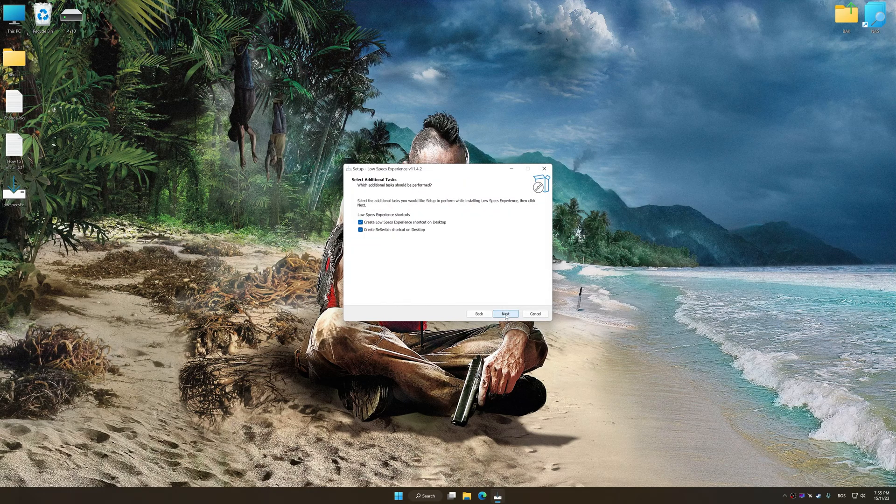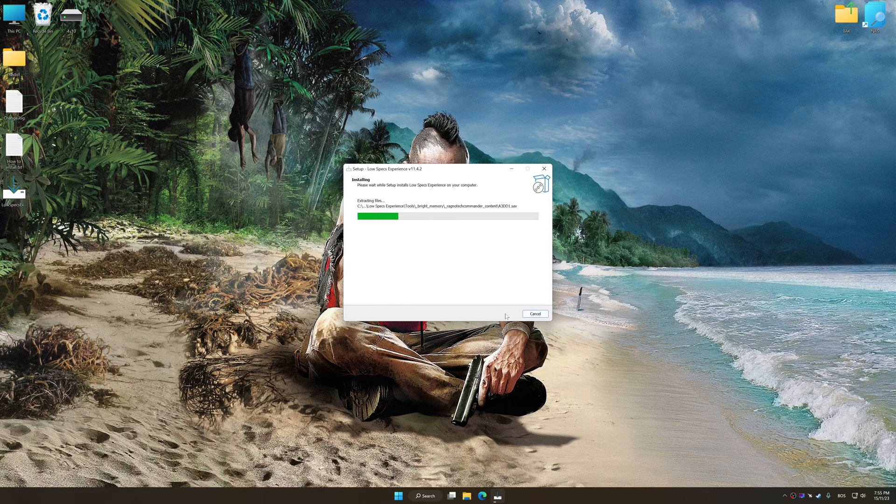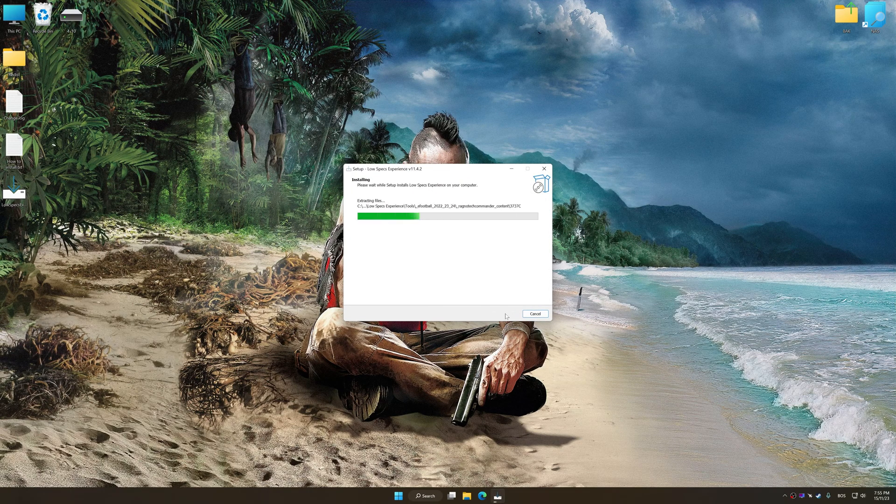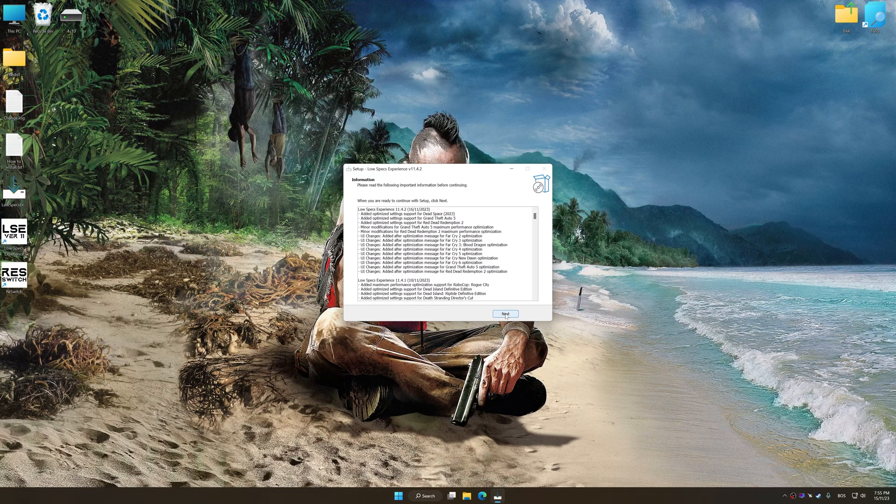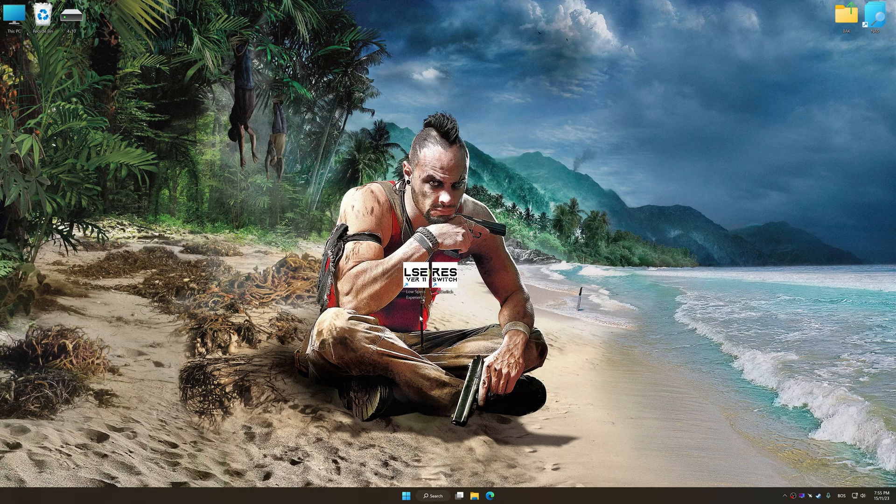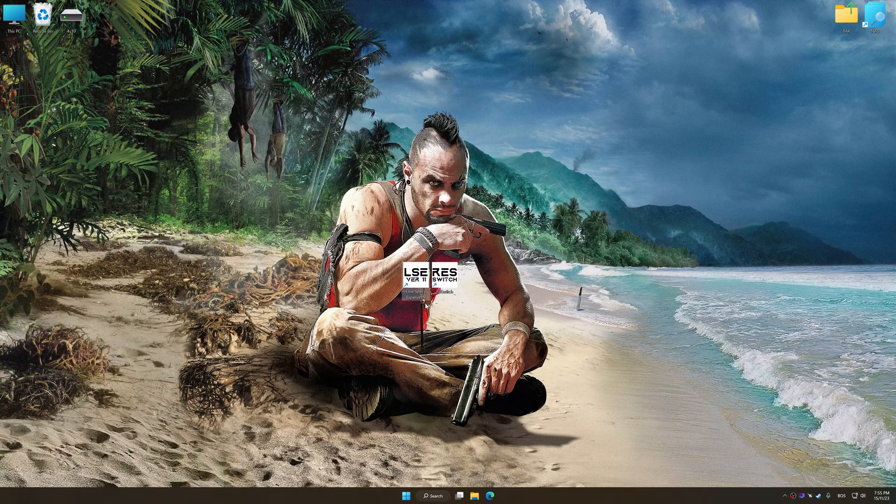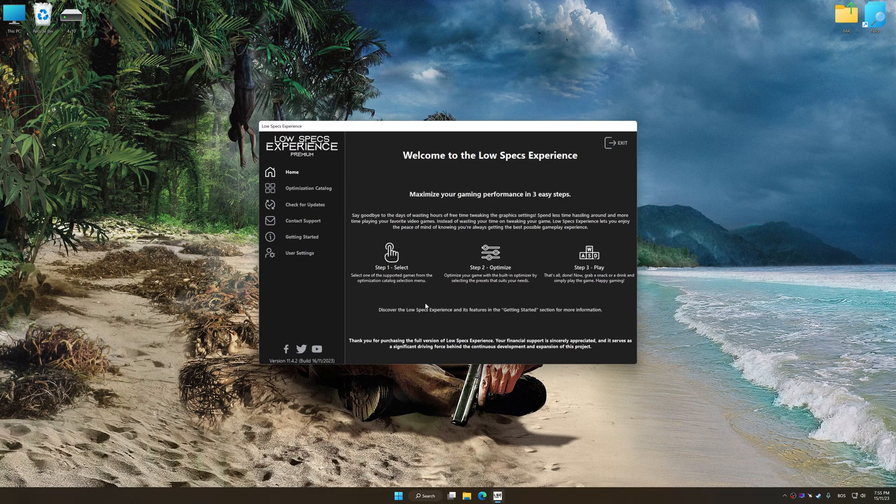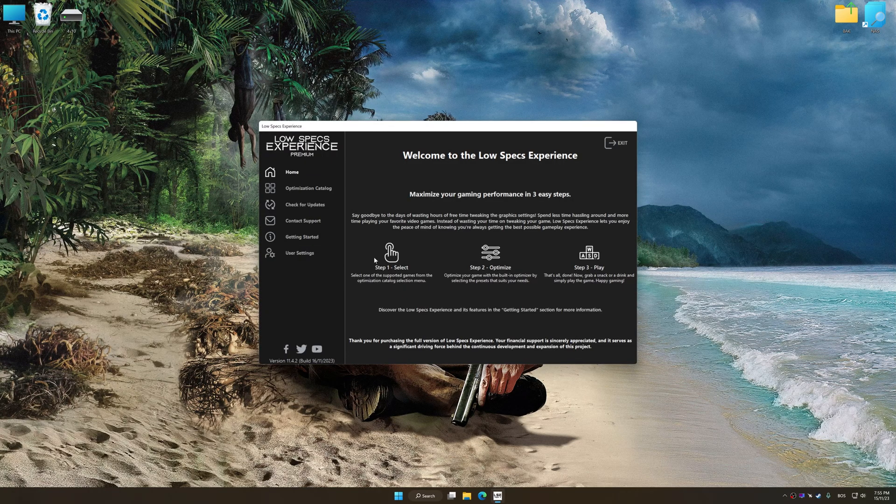So, first of all, start the installation process for the Low Specs Experience. Once the installation is complete, start it from the newly created Desktop shortcut.